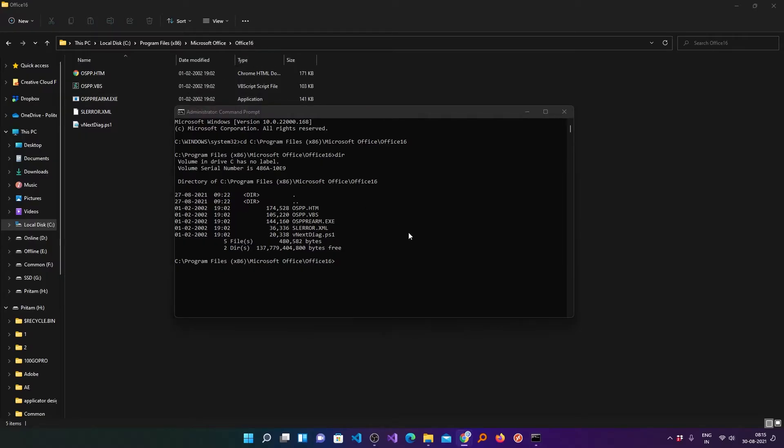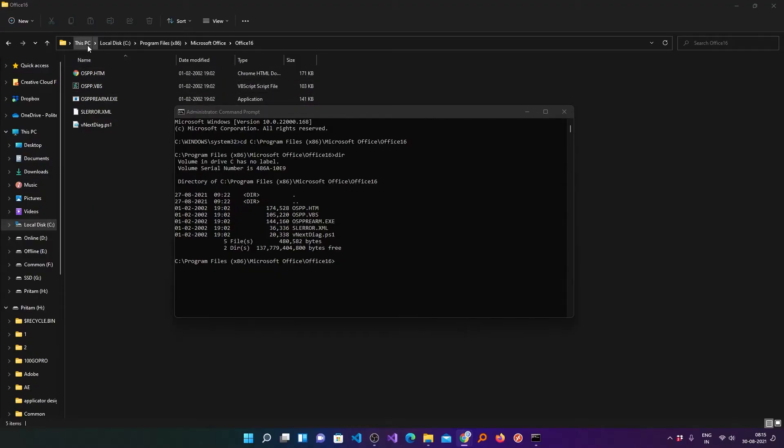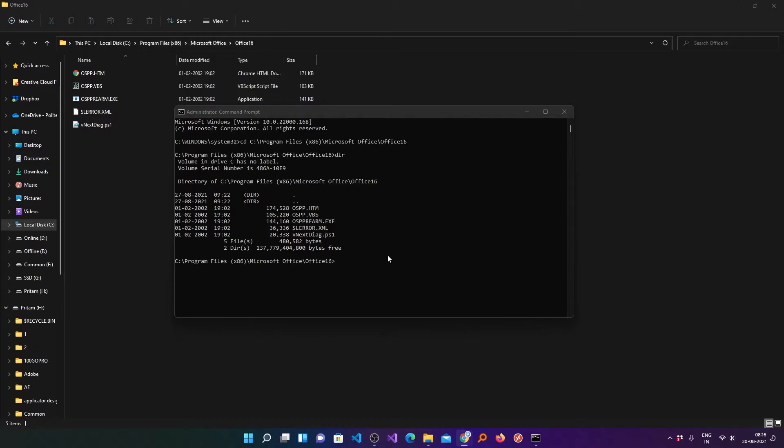So you need to copy the path again. Let me repeat that for you. The path may vary, it may be local disk C and Program Files instead of Program Files x86. So just you need to copy this path. Despite the path may differ, still the method will work for you. However, if you are a Macintosh user then please check the link in the description.